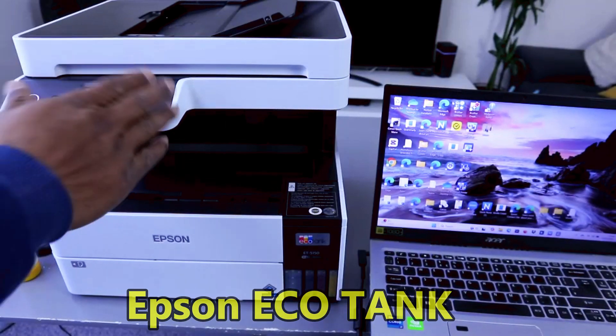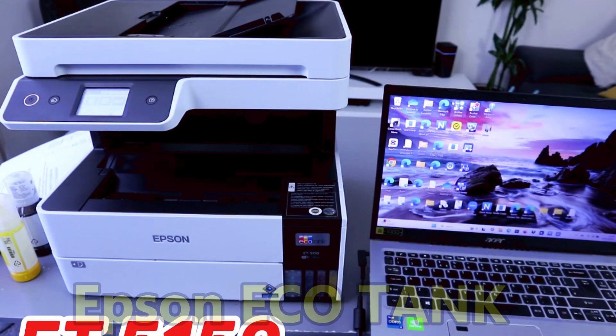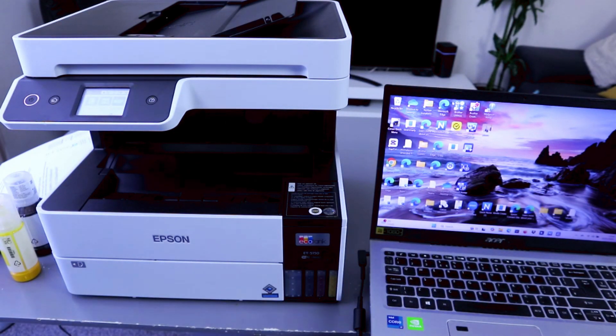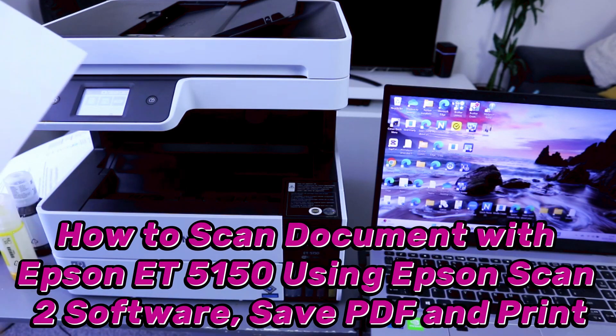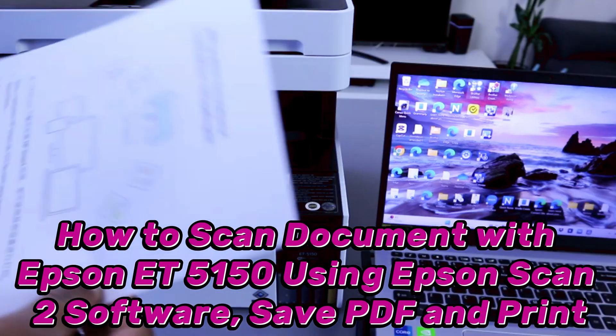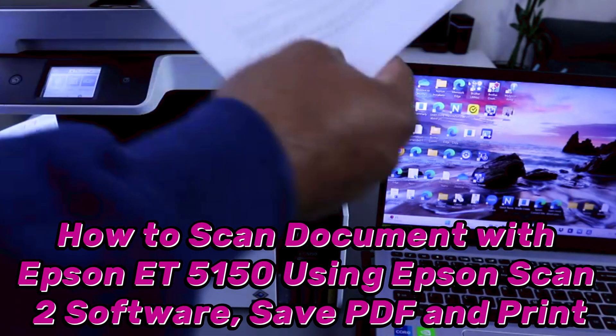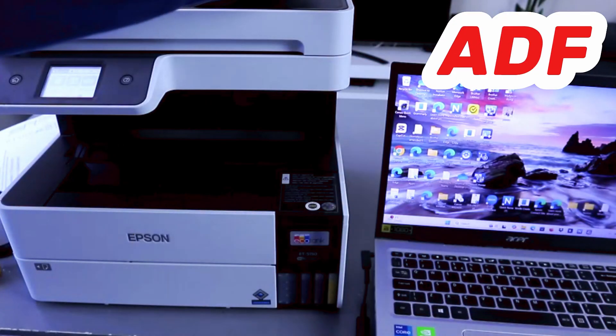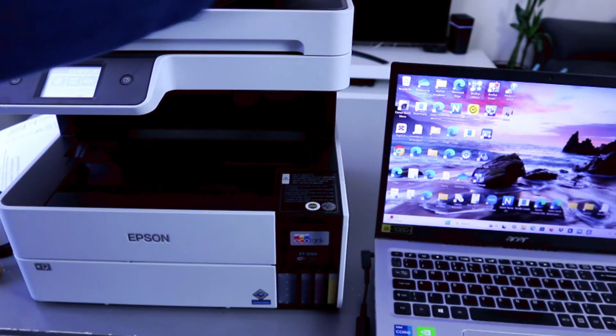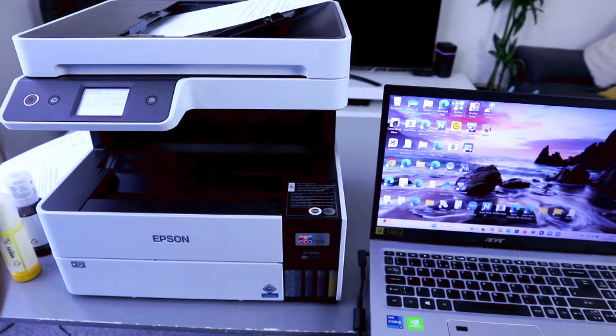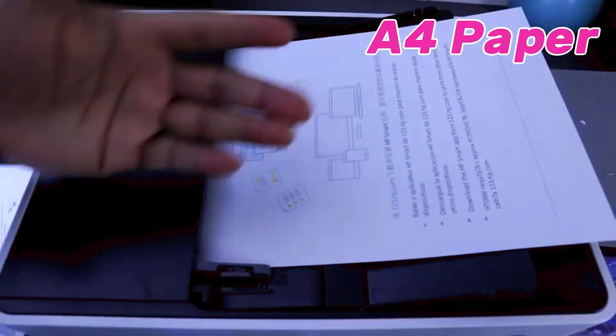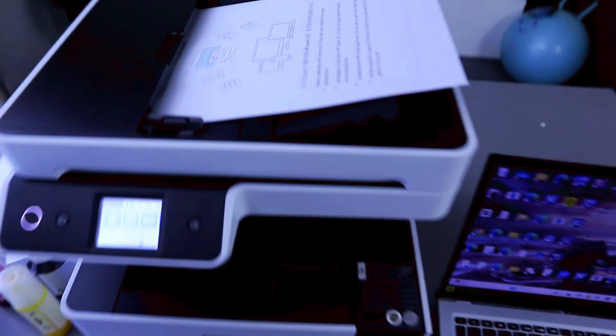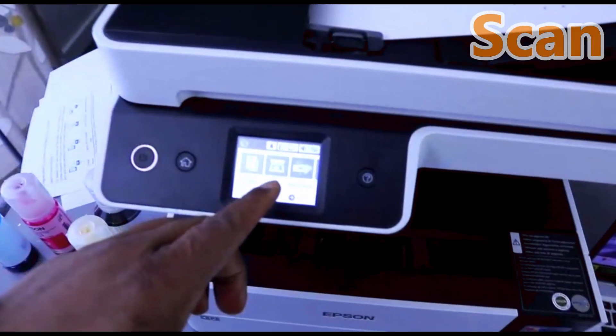Hey guys, this is Epson EcoTank ET5150. I'm going to show you how to scan documents with ADF. You need to stick the documents on top of the ADF, make sure the information is facing up. The document we have here is A4 paper, need to make sure the information is facing up.